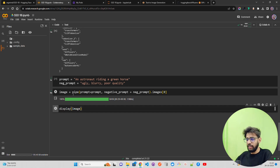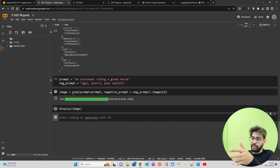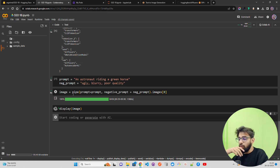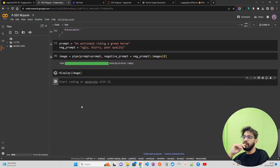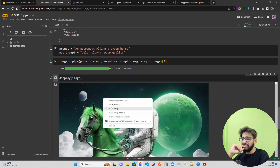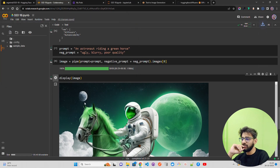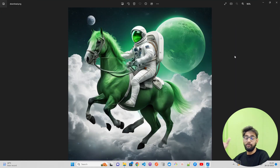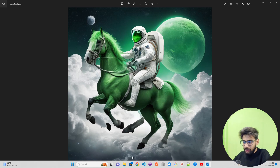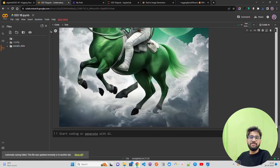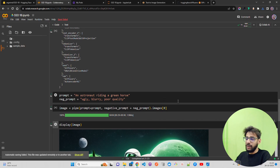It's completed — took around 25 seconds. Let's generate and display the image. Let me save the image and download it. It looks really funny — an astronaut riding a green horse in the sky! But you get the point — the quality is great and the creative nature of diffusion models is evident.